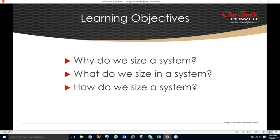Before we get to the spreadsheet itself, we're going to answer three questions. First — and maybe most important — is why do we size the system. I could spend hours telling you horror stories of customers that didn't size properly and then wondered why the system didn't operate to their expectations. Once we've decided yes, we do have to size, we'll briefly cover what components we size and how we size them, then finally how — and we'll focus on the spreadsheet.